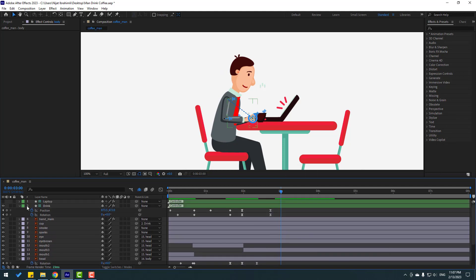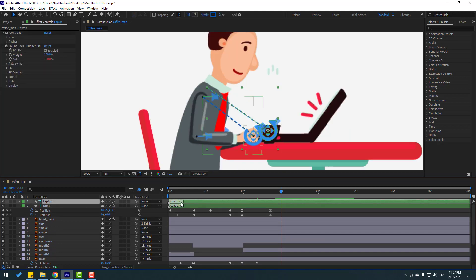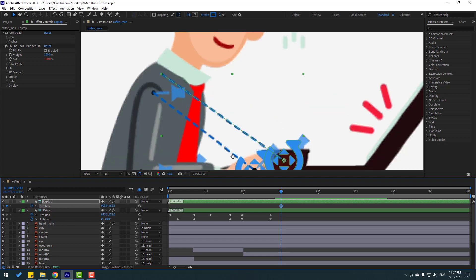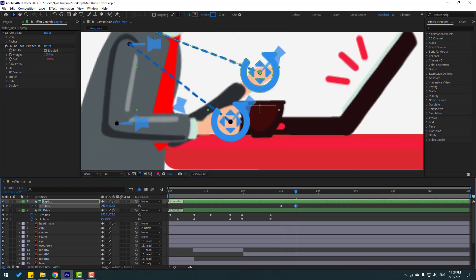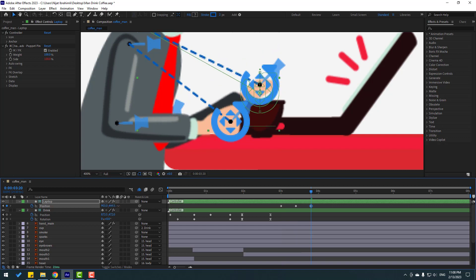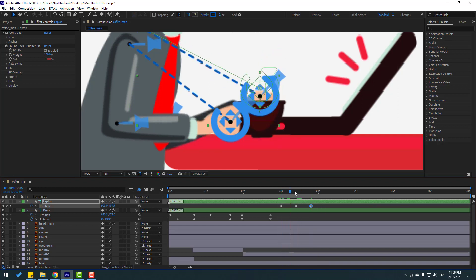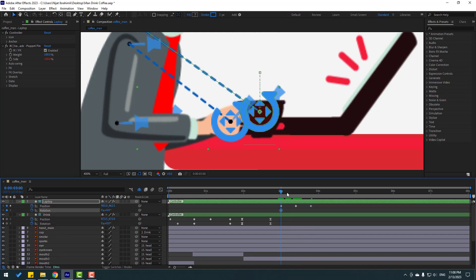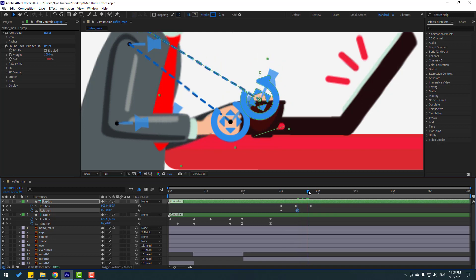Select the laptop controller, enable it, and press P to make a new position keyframe. Go 10 frames, move up; go 10 frames, move down. Hold Shift and press E to make a rotation keyframe, go here, change the rotation, and go here.